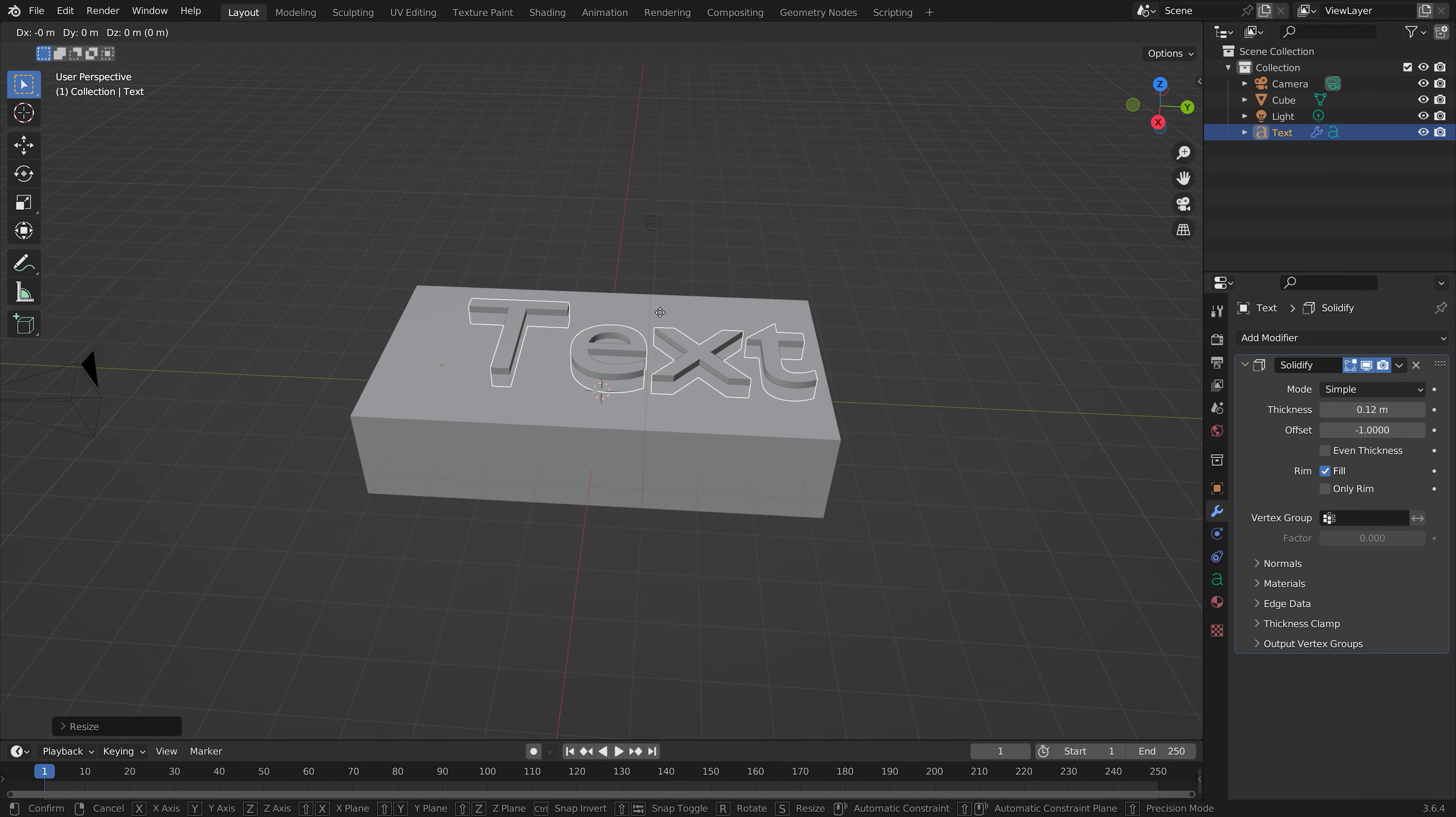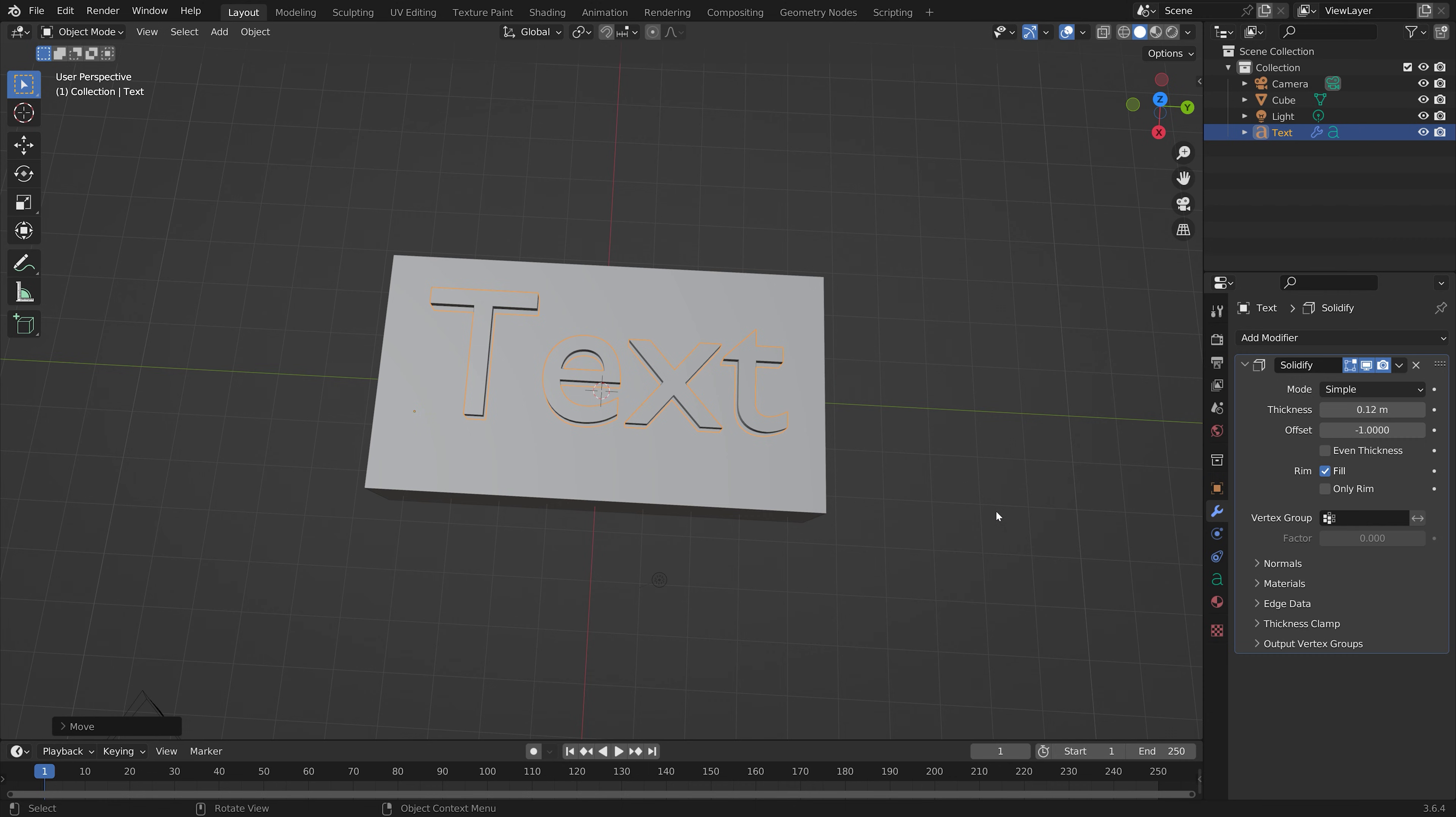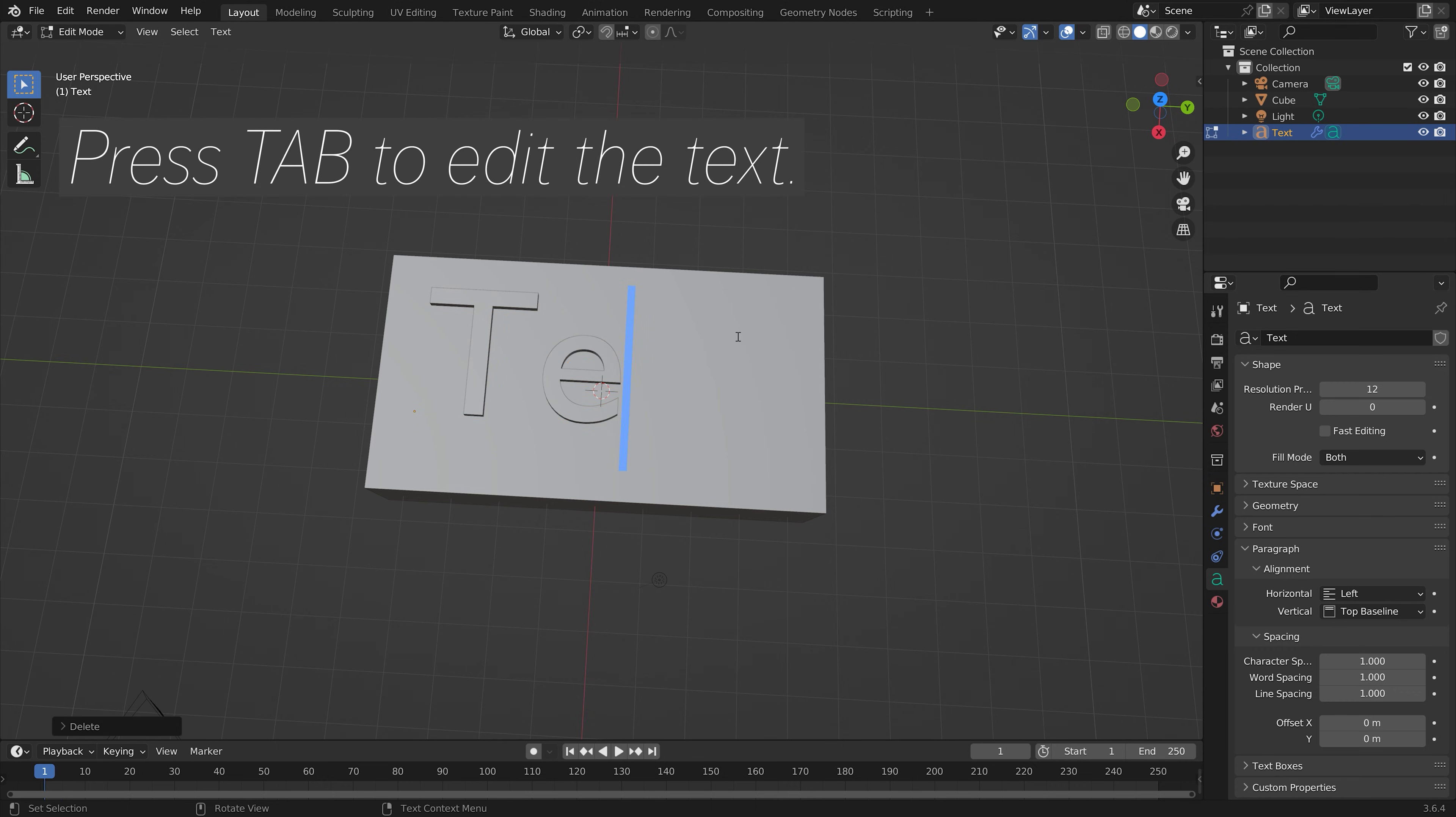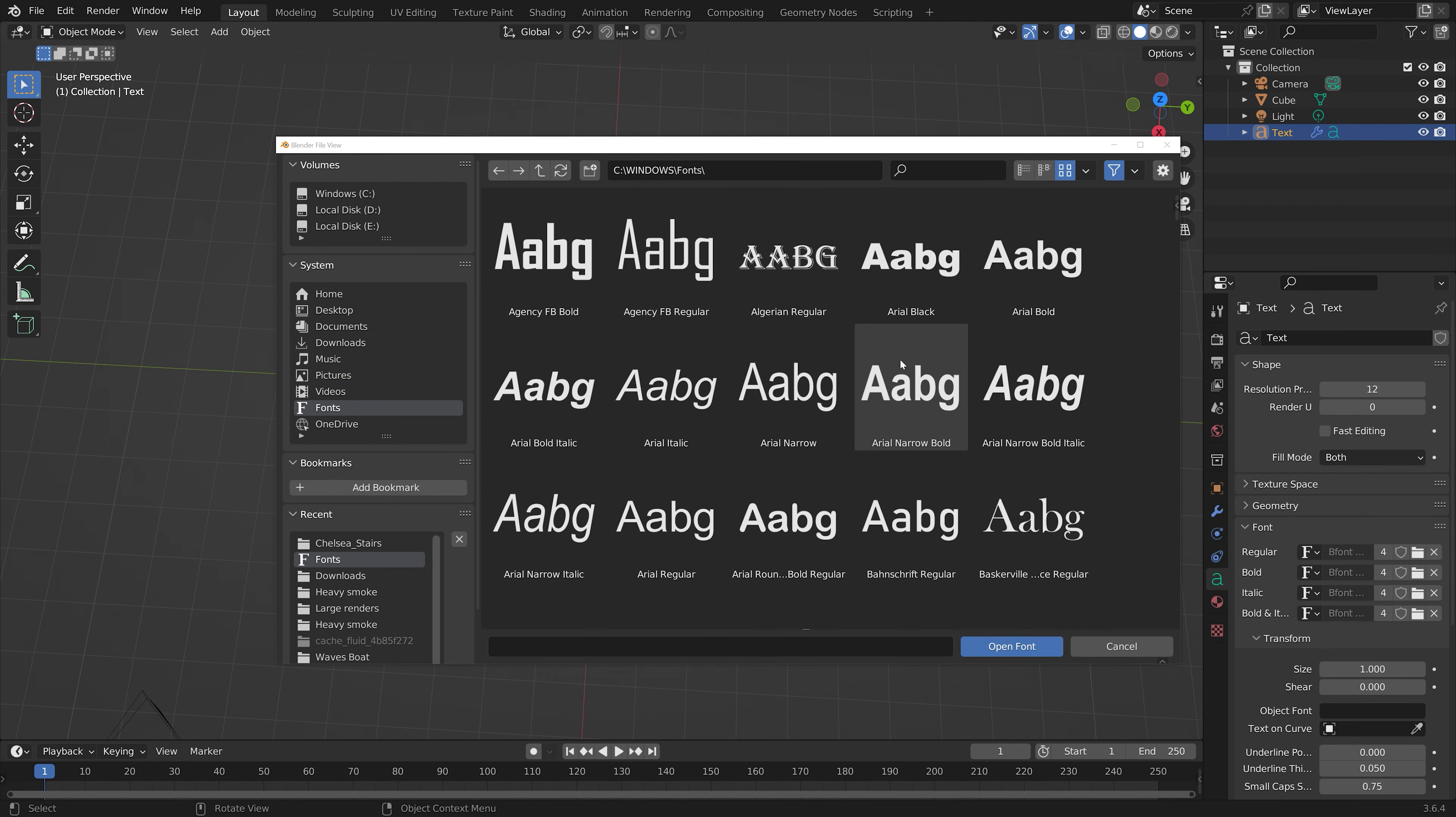To change the text, go into the font settings. Press Tab for edit mode and type your text. I'll type 'test'. Under fonts, you can change it to another font.